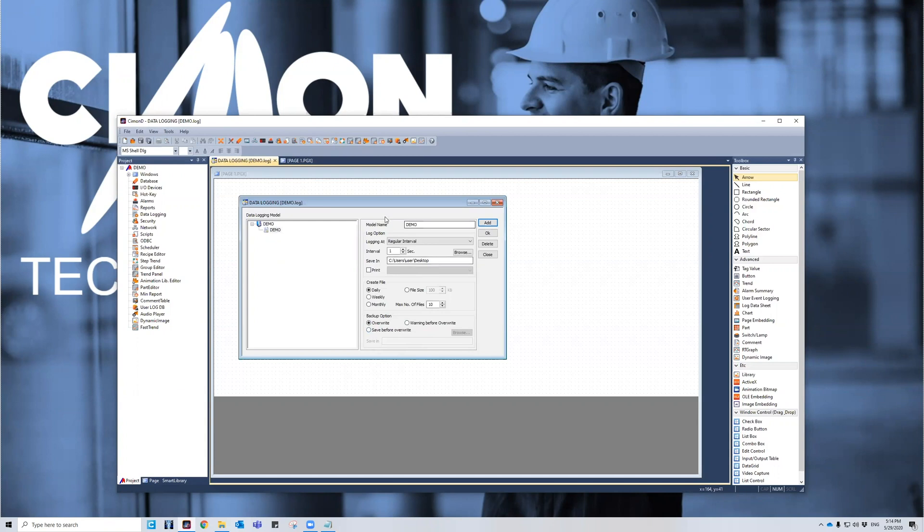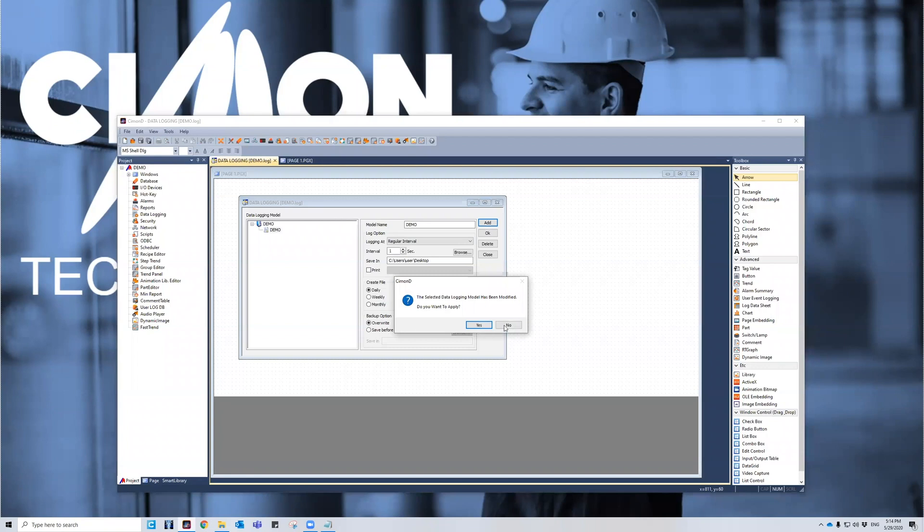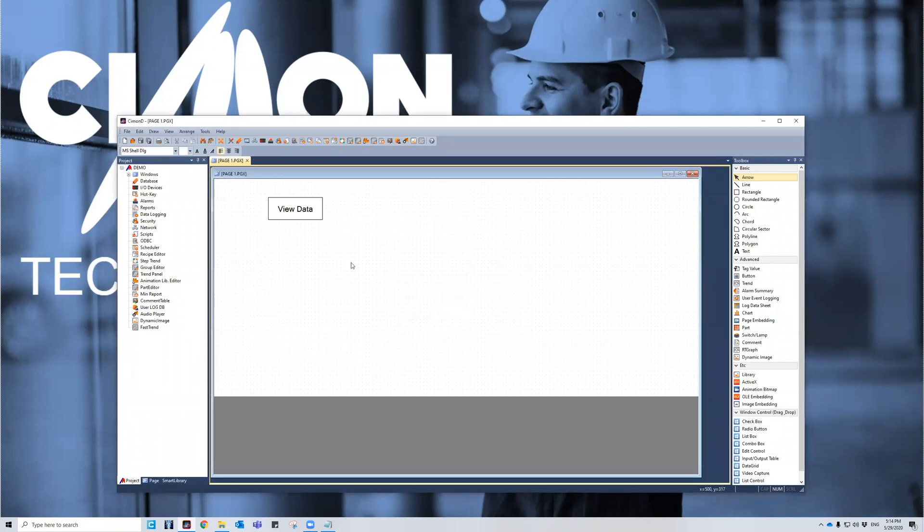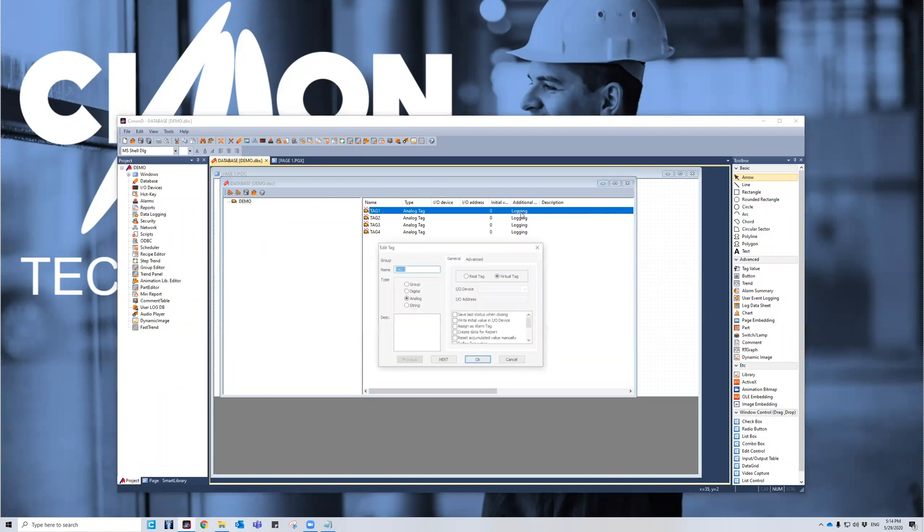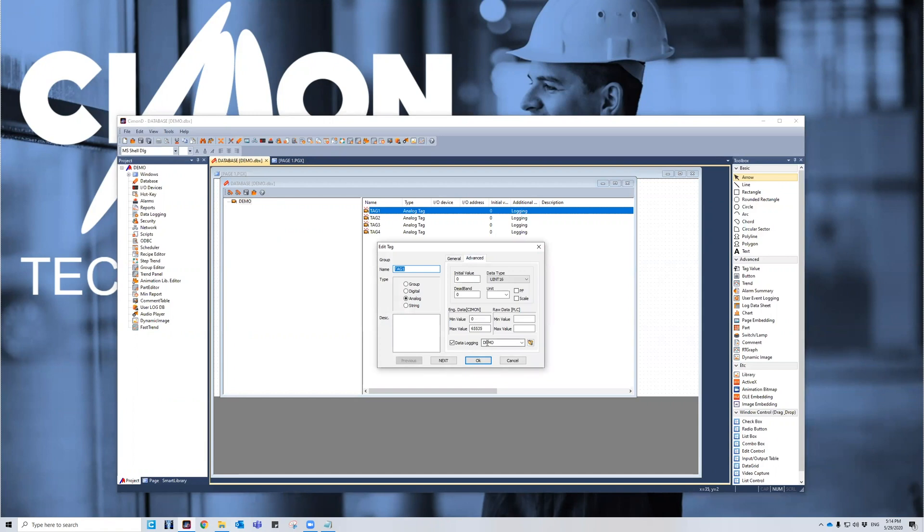Now that I have my logging model downloaded, I need to choose it with some tags in order to actually use it. So I did want to apply my changes. I'm going to go to the tag database. I have tags one through four all logging to the database or the logging model of demo.